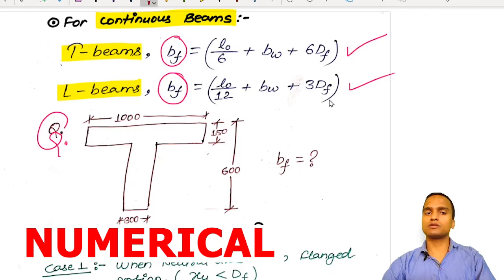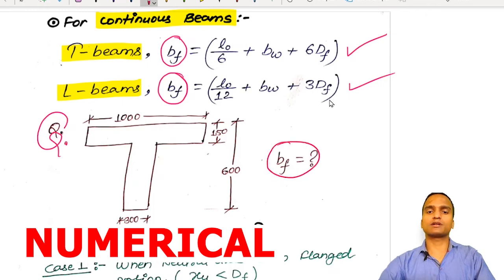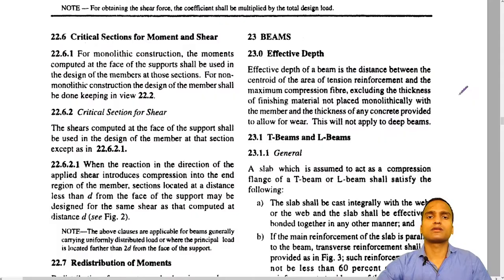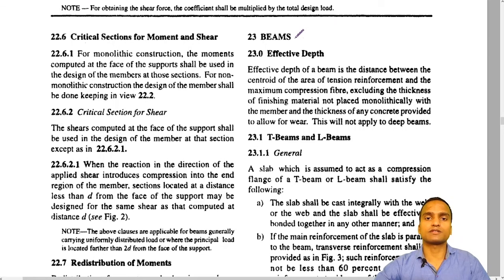You can calculate the effective width of an isolated T-beam as a practice problem at home, as most of the dimensions are provided. Now, what I have opened is IS 456-2000, specifically section 23.1, titled 'T-beams and L-beams.'